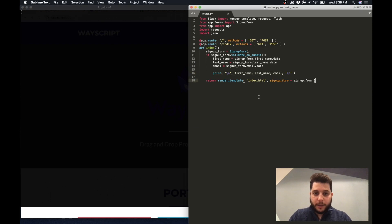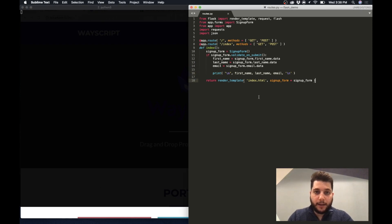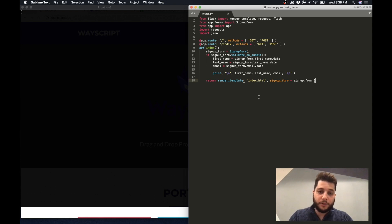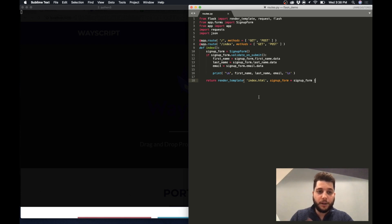What's going on everybody? Jesse here. Today I'm going to show you how you can take form submissions from your site and seamlessly port that data into a Google sheet.